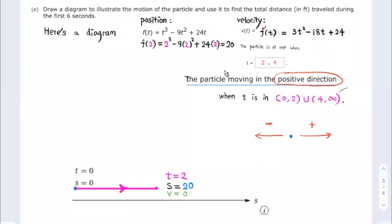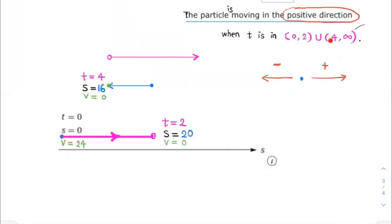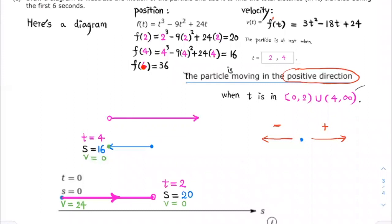Between t equals 2 and t equals 4 seconds, the particle moves in the negative direction — that is, to the left. When t equals 4, substituting into the position function gives s equals 16 feet. At t equals 4 the particle is again at rest. When t is greater than 4, the particle moves in the positive direction, to the right. Substituting t equals 6, we get the position is 36 feet. So when t equals 6 seconds, s equals 36 feet.